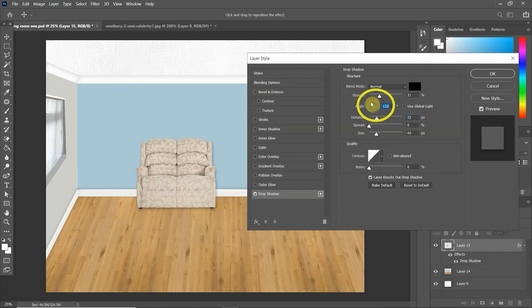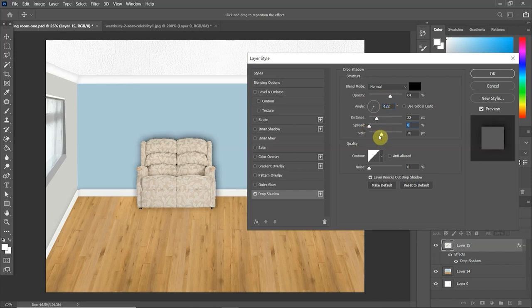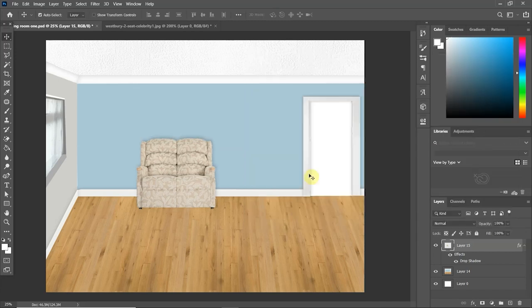Okay, just so you guys don't have to sit here and watch me put in all of the furniture, which I'm going to do now, I'll come back to you with the final design scheme.